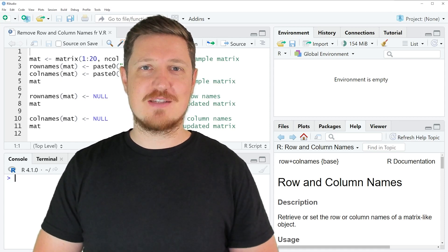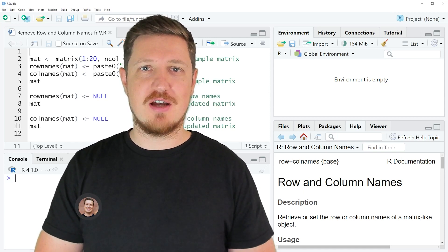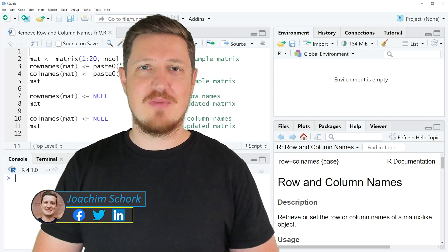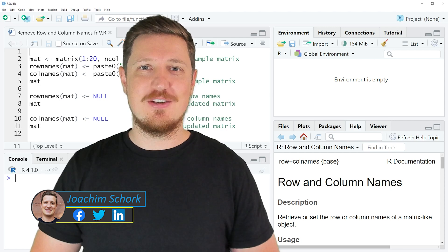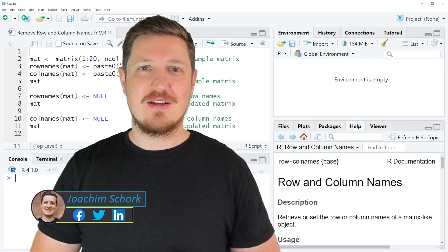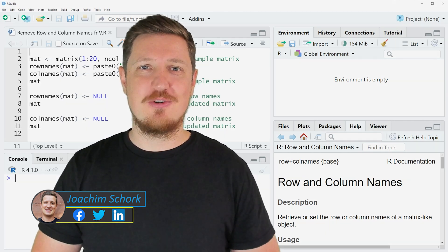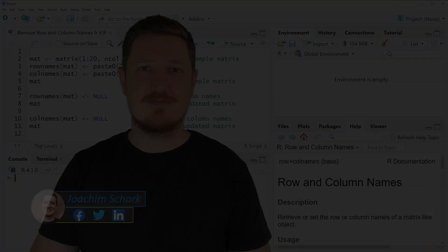In this tutorial I'll explain how to remove row and column names from a matrix using the R programming language. So without too much talk, let's dive into the R code.